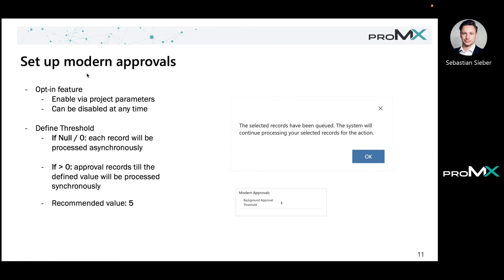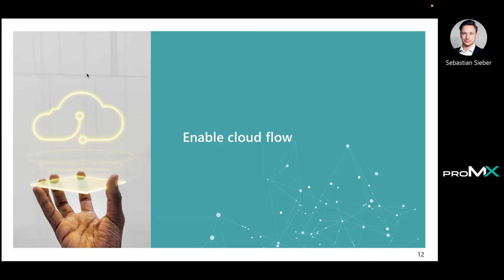You can also put it a bit down or higher depending on how the process is working for your project managers, and you can still adjust it. You can try it out. It might be one month you go with five and the next month you go with ten, and you can observe if there's any differences.